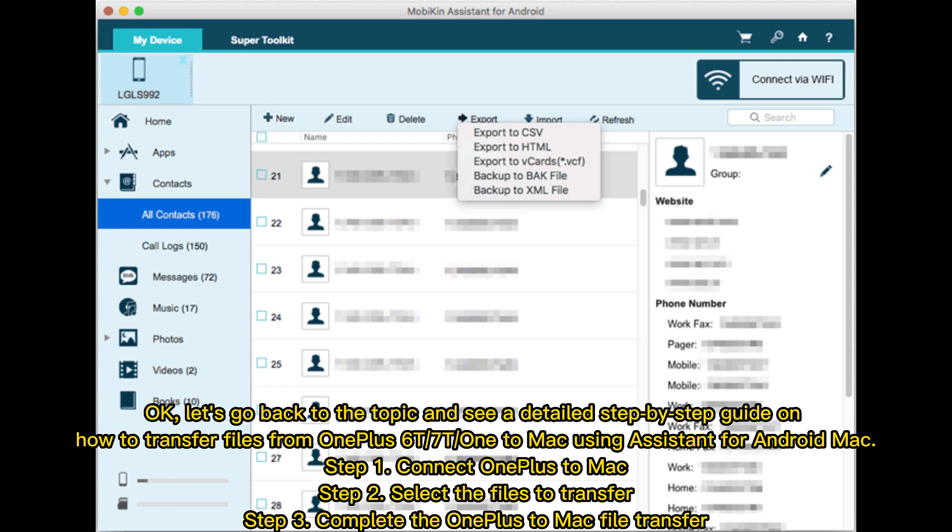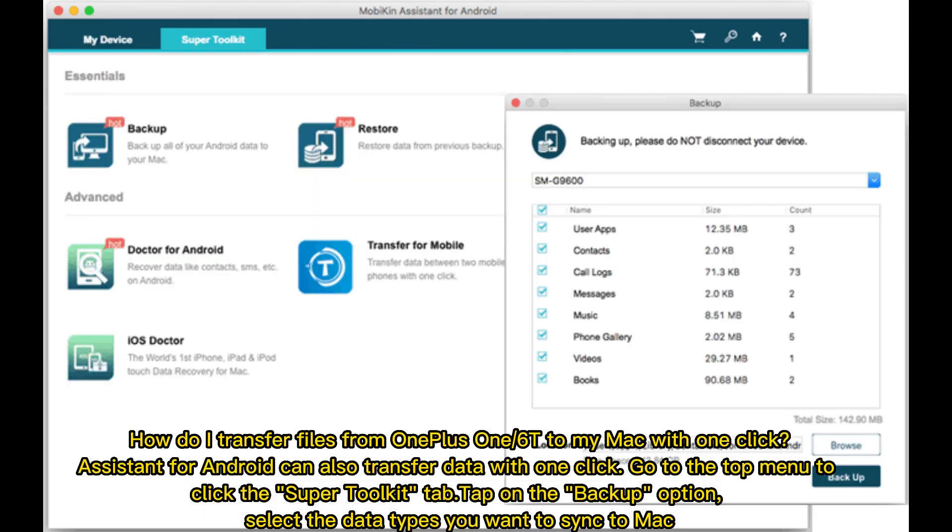Let's go back to the topic and see a detailed step-by-step guide on how to transfer files from OnePlus 6T/7T to Mac using Assistant for Android Mac. Step 1: Connect OnePlus to Mac. Step 2: Select the files to transfer. Step 3: Complete the OnePlus to Mac file transfer.